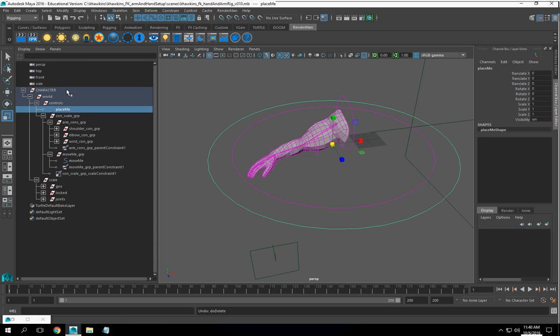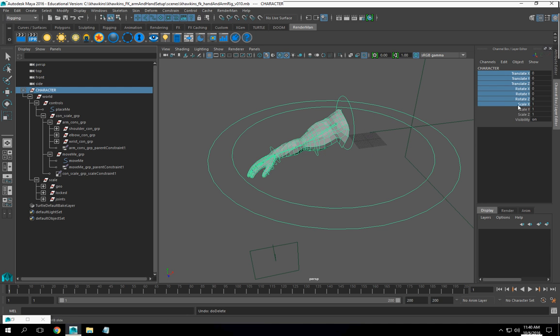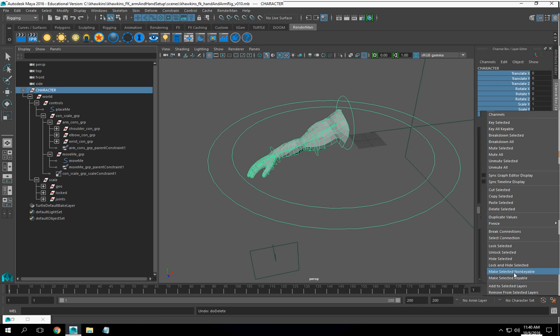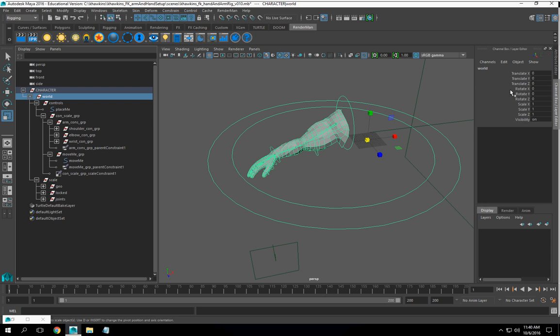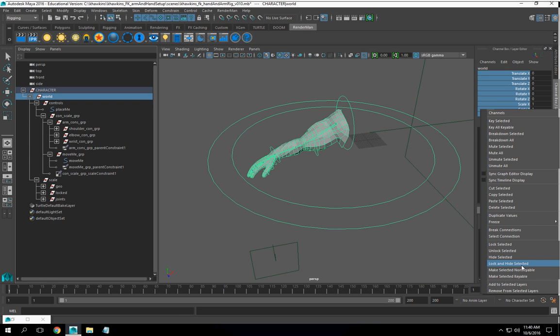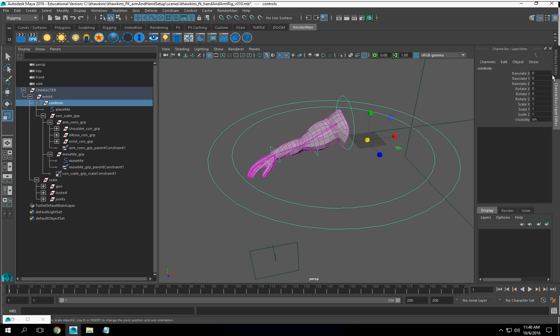So, let's lock this down. Character. I'm going to hide that. World. I'm going to put this building. Controls.